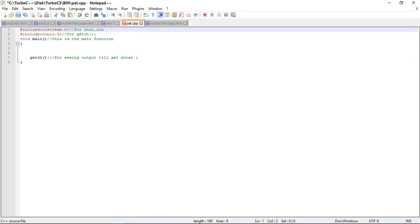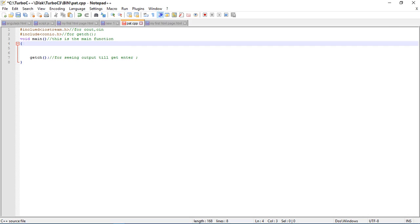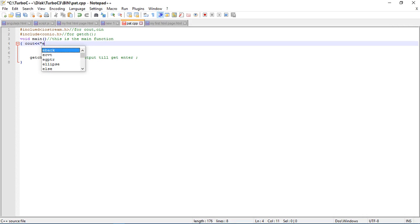The first is iostream and second is conio.h, and then I have written main function in which I will use the code pattern body. Basically, first start the number of rows, so let's enter the rows.